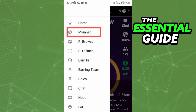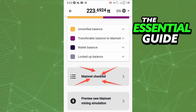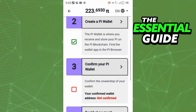Inside your app, you need to click the three bars in the top left corner. After that, on that page, you need to click on Main Net. Then in Main Net, scroll down and you'll see the option Main Net Checklist — just click there.